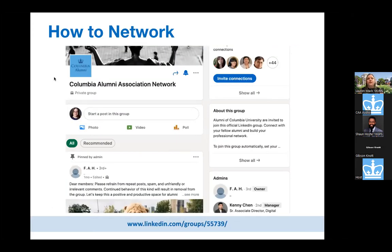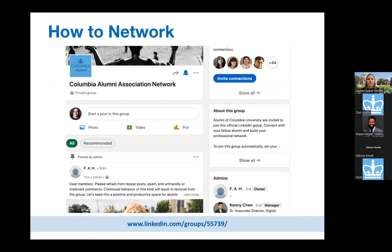Also join the Columbia Alumni Association network on LinkedIn — it's a private group, separate and distinct from the Columbia University page. Once you've been accepted, I encourage you to introduce yourself, let folks know who you are, which school you graduated from, and what you're doing or looking to do. Alums are always engaging with one another. It's also a great place to keep up to date on events and what's going on at the university.